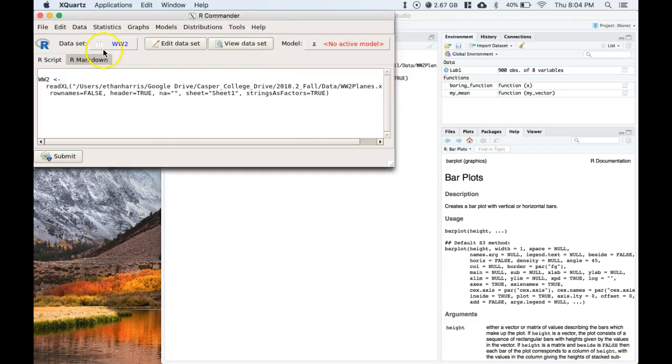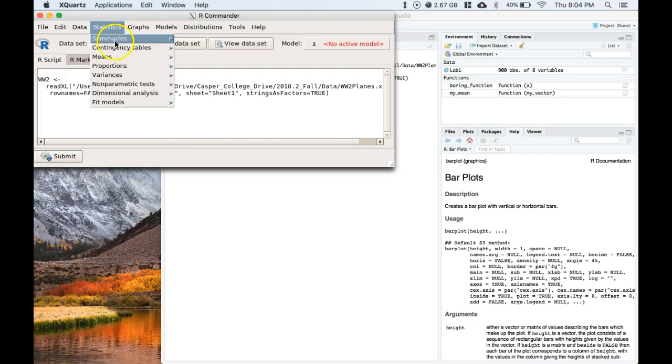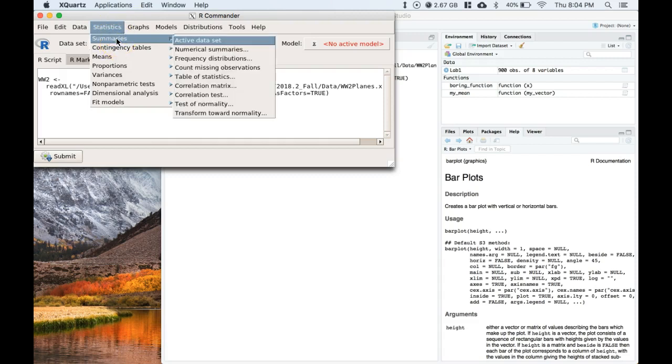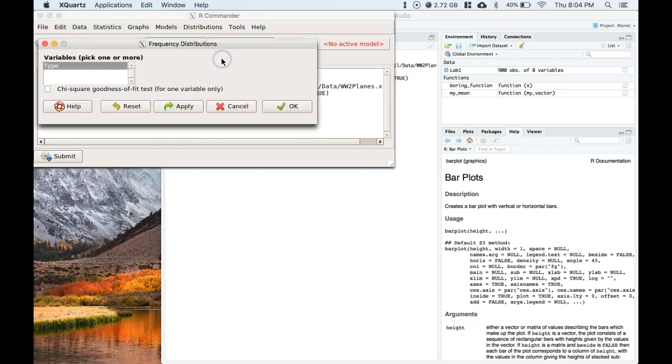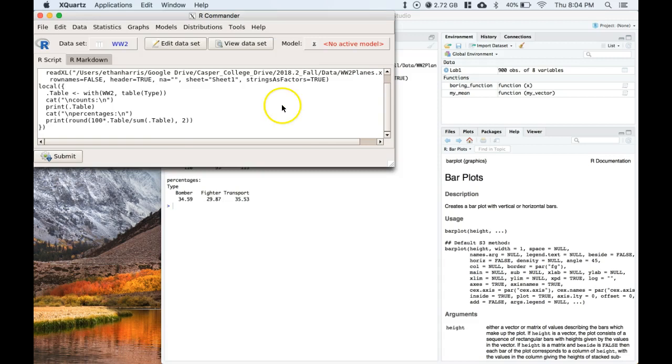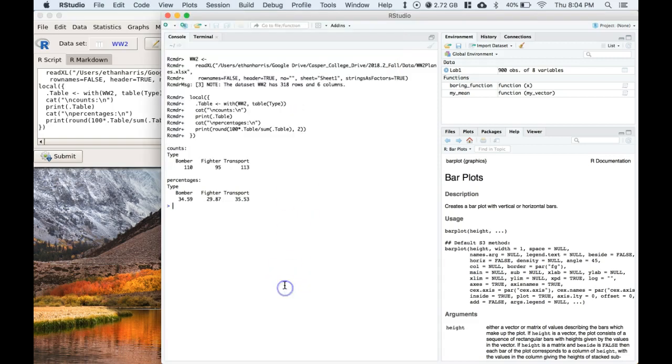Okay, so let's do a quick summary of that data. Go to summaries. We can do frequency distributions. We want to pick type and then click OK. And here we go, we've got a quick count.